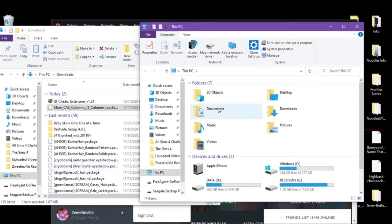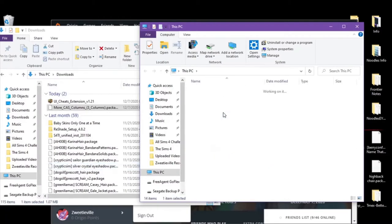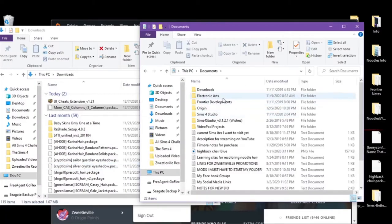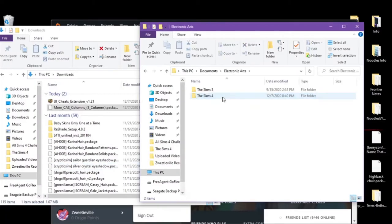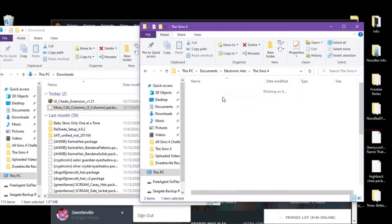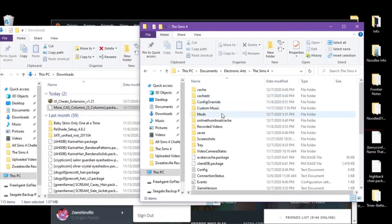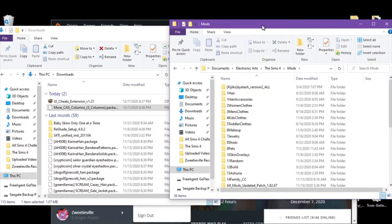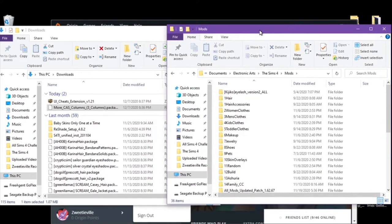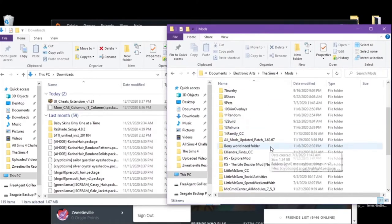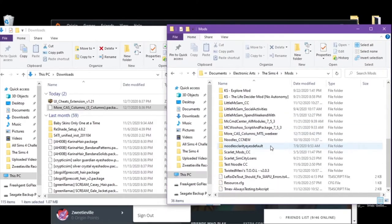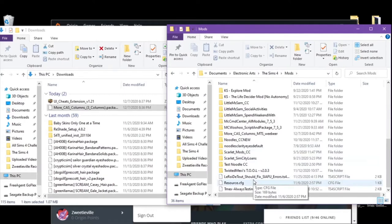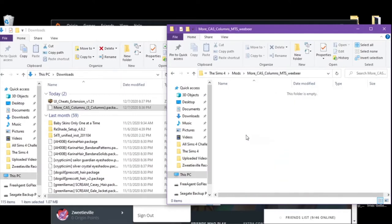You're going to go to your PC, your documents, your electronic arts, your Sims 4, your mods. And then the UI cheats extension I already took out and threw away into my trash, and the more cast columns I already did as well. So the folder is empty.